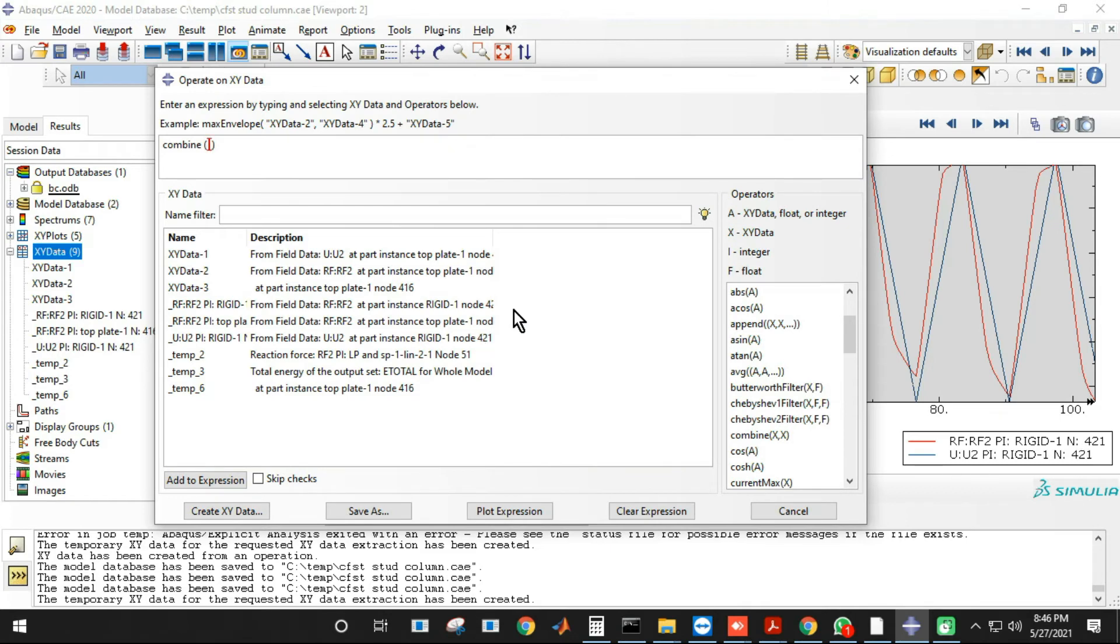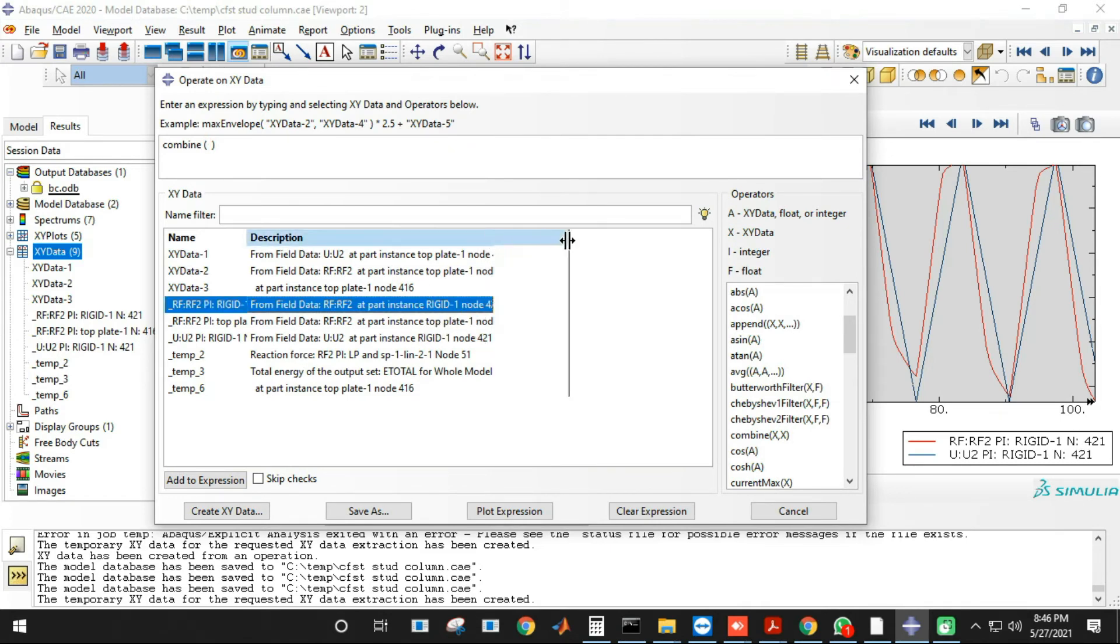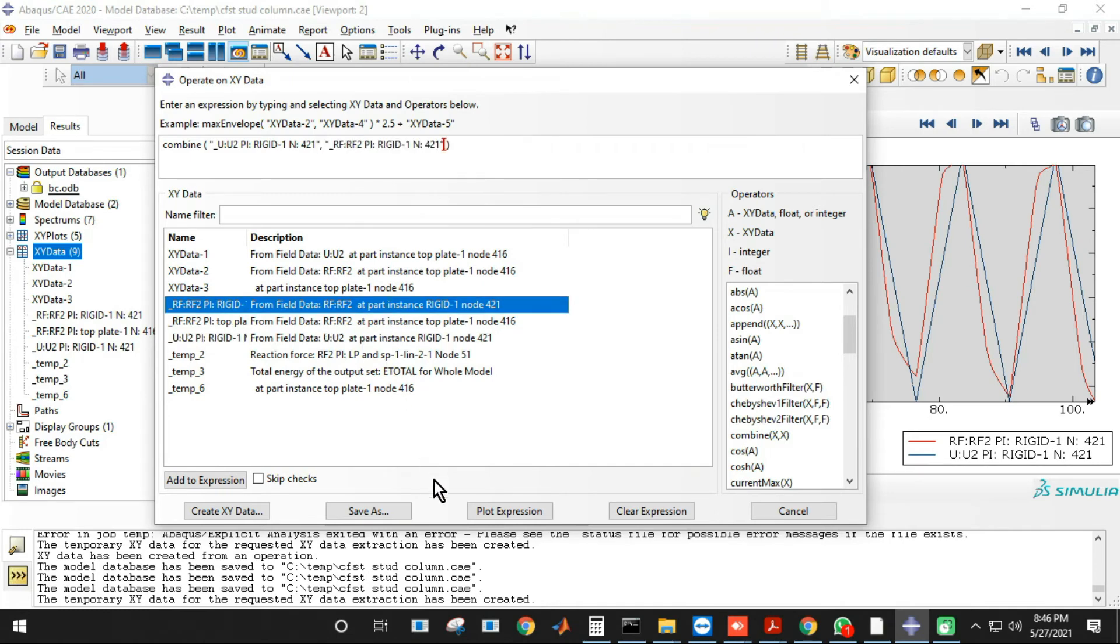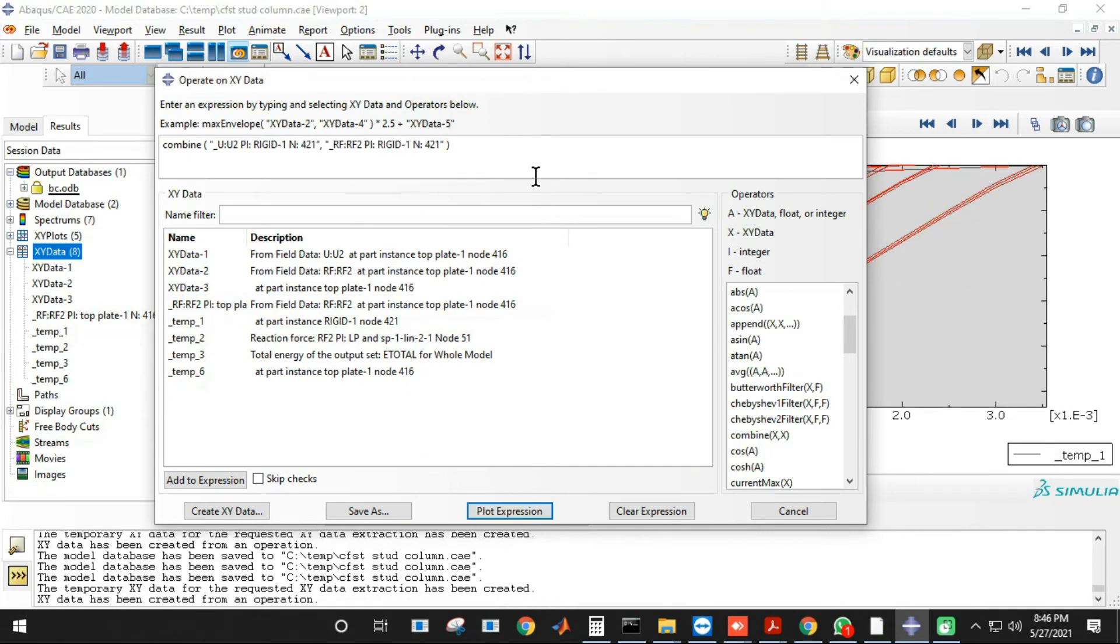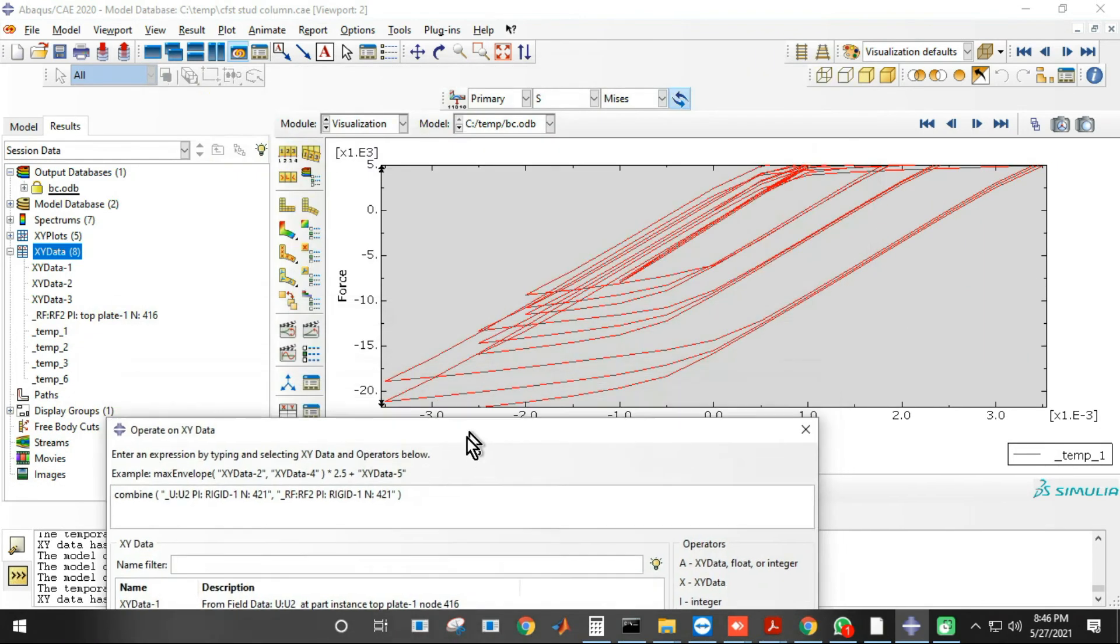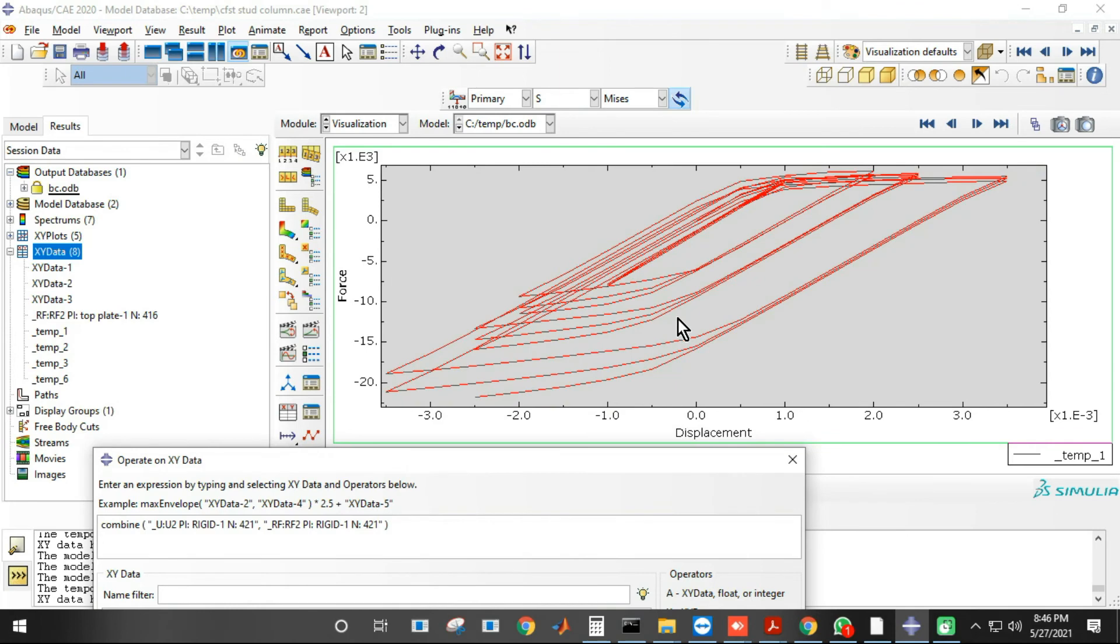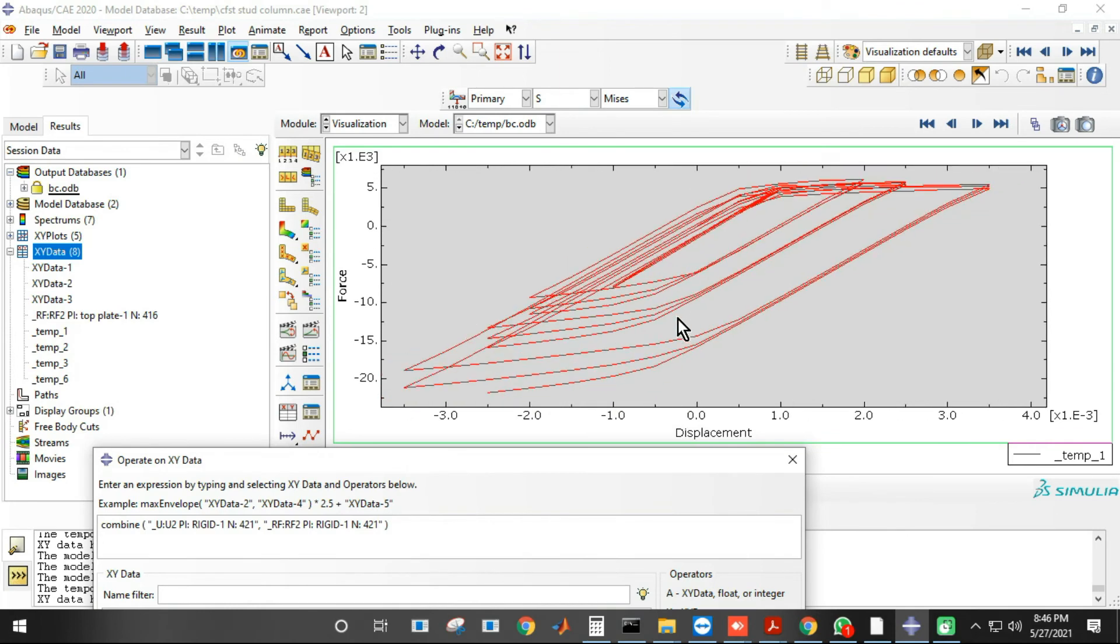Then simply double click on U2. There are so many graphs, but mine is this one. And then just plot this. I got this. So this is how you plot the cyclic curve.